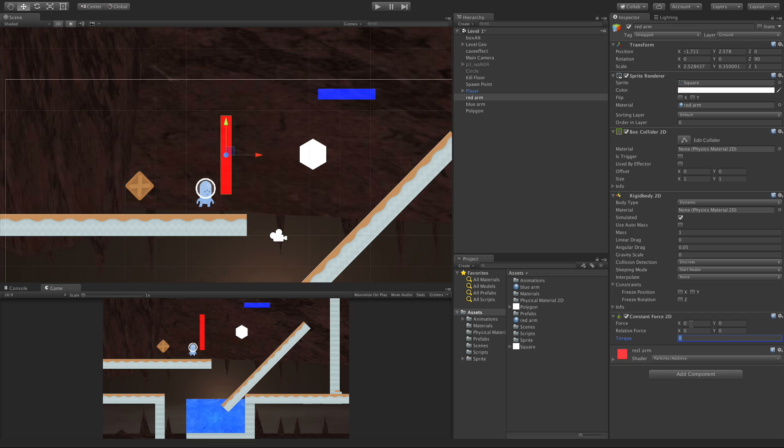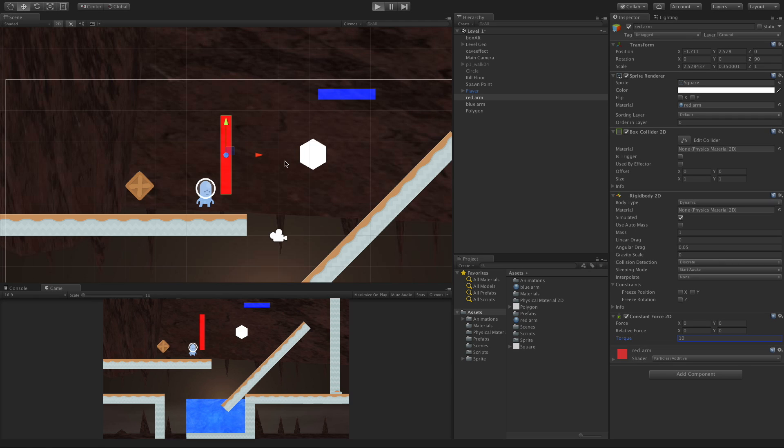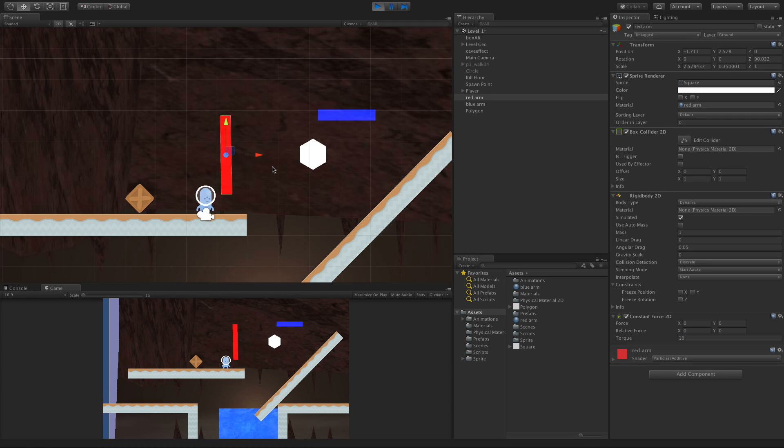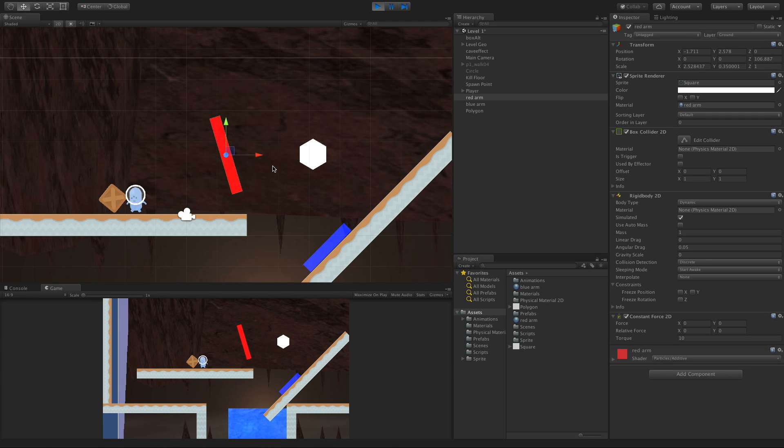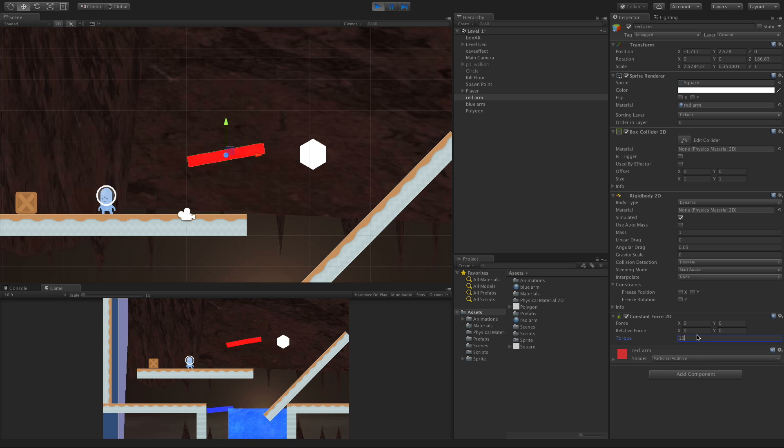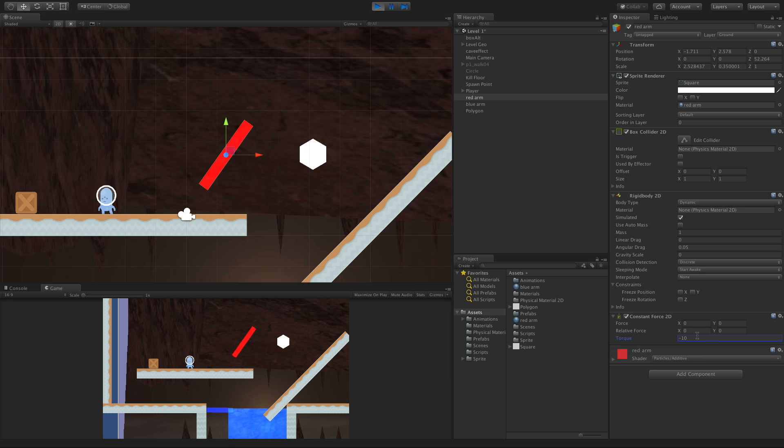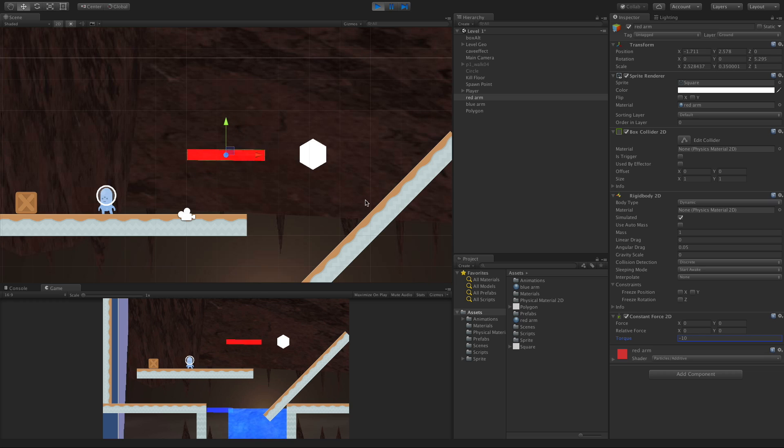And the last thing we can look at is torque, which is just rotation. Let's give it a 10 force to rotate. And move out of the way. There we go. If we were to switch this to negative, it'll rotate the other way. It might take a second or two to stop the rotation, but there we go.